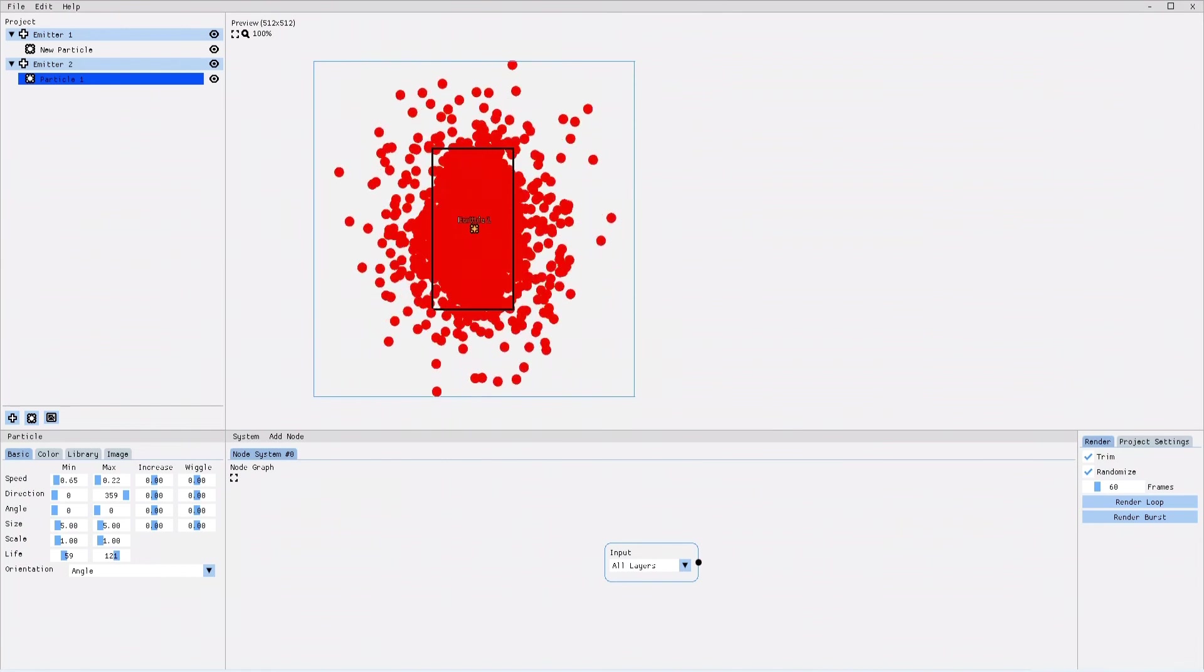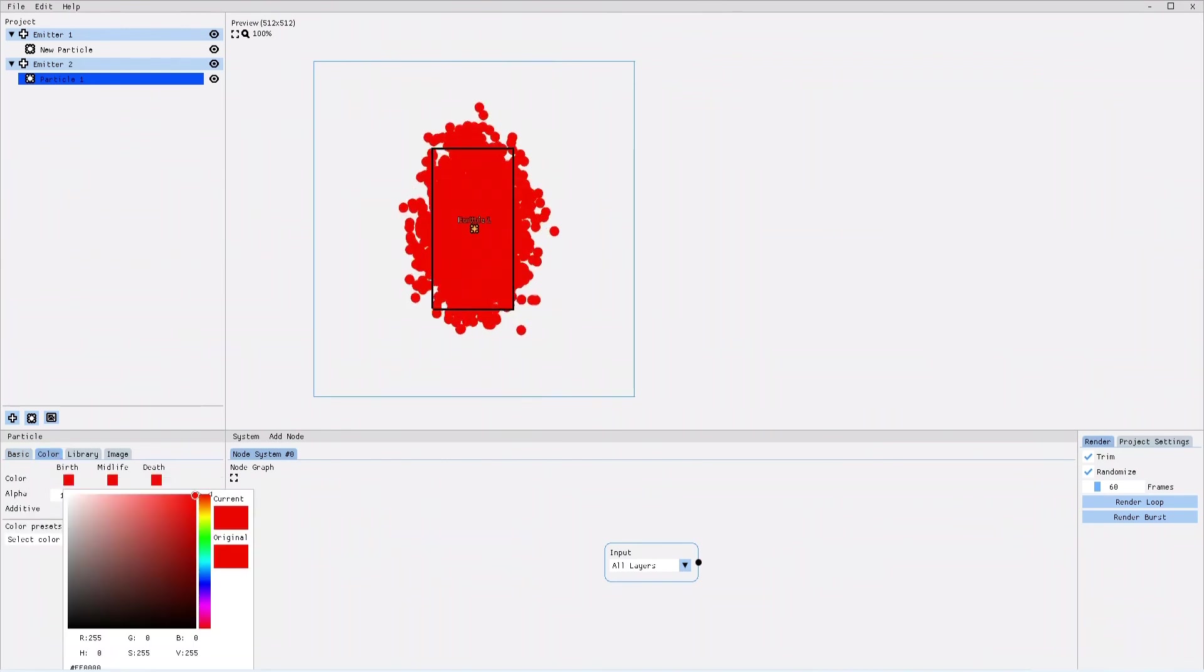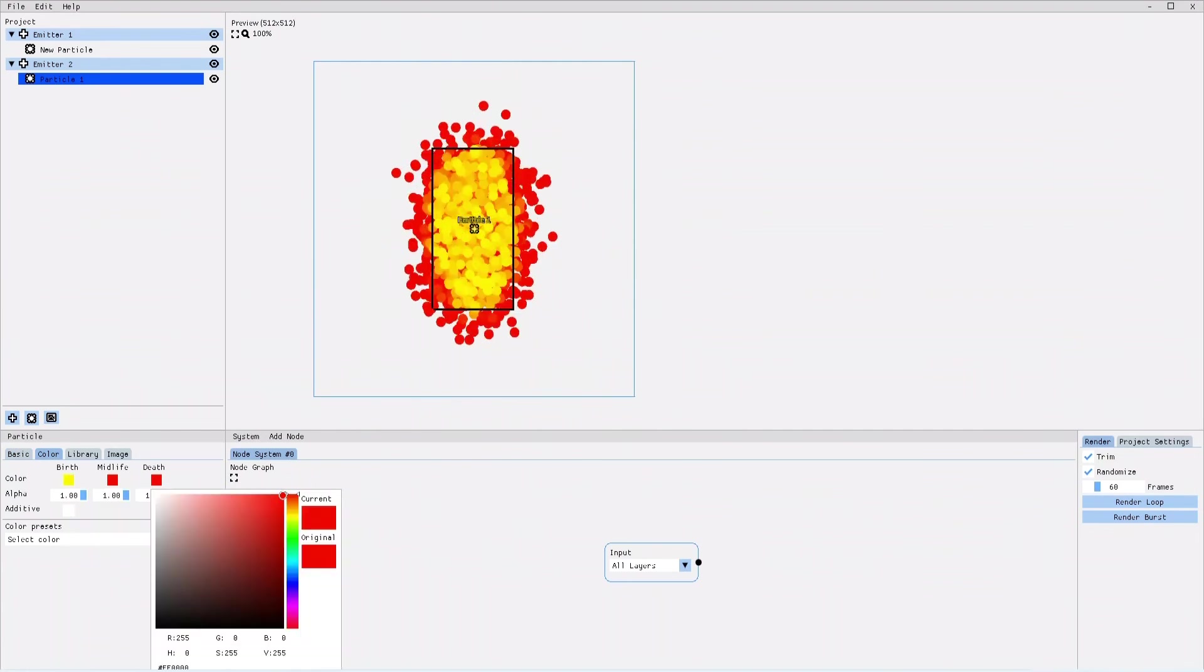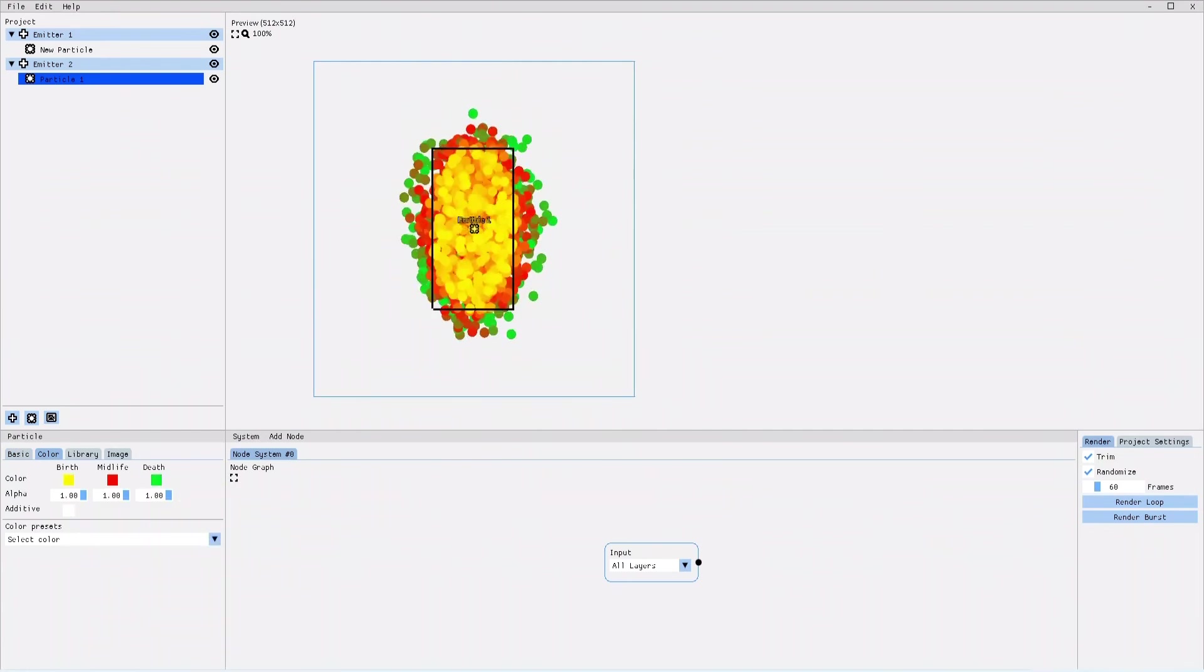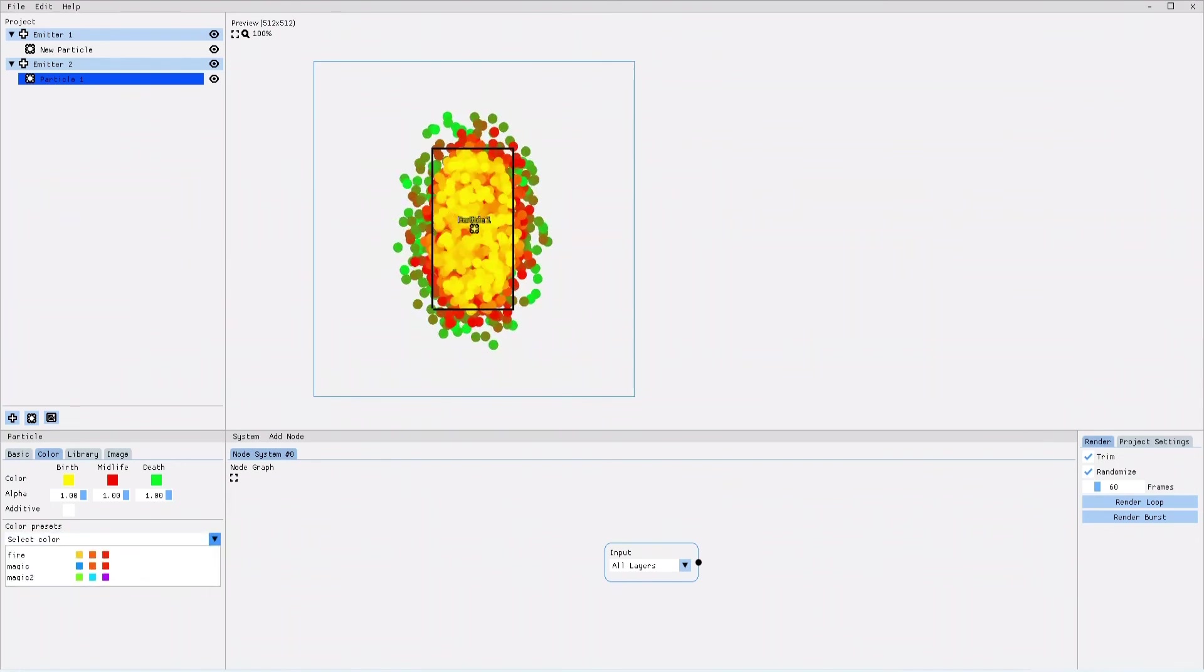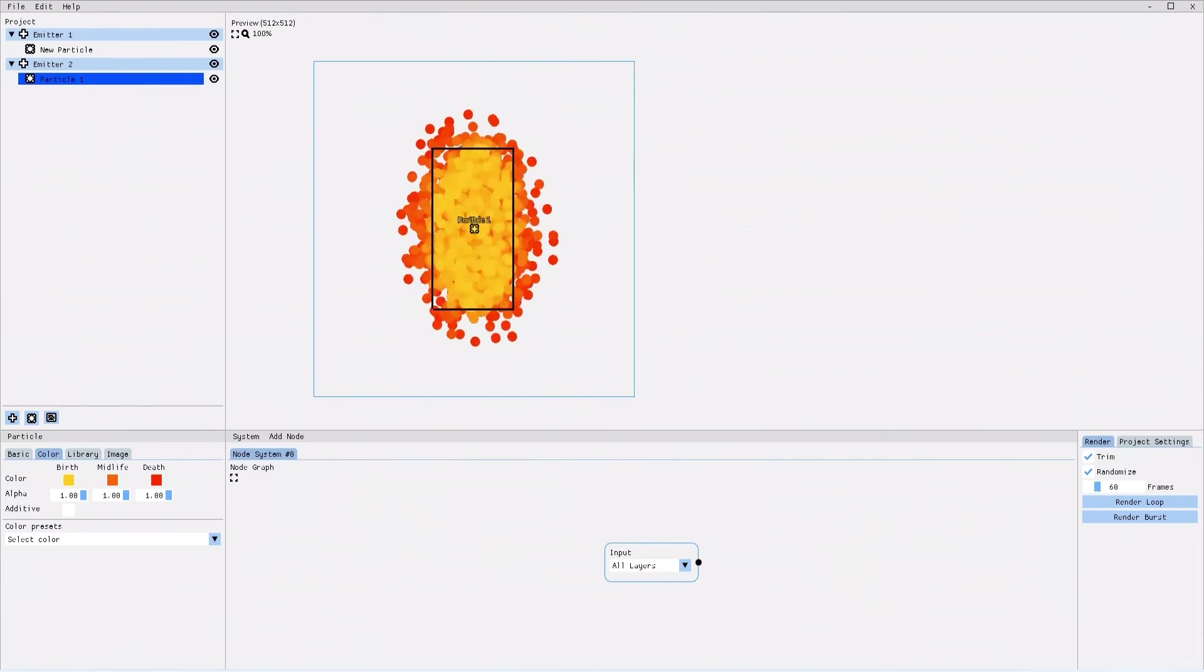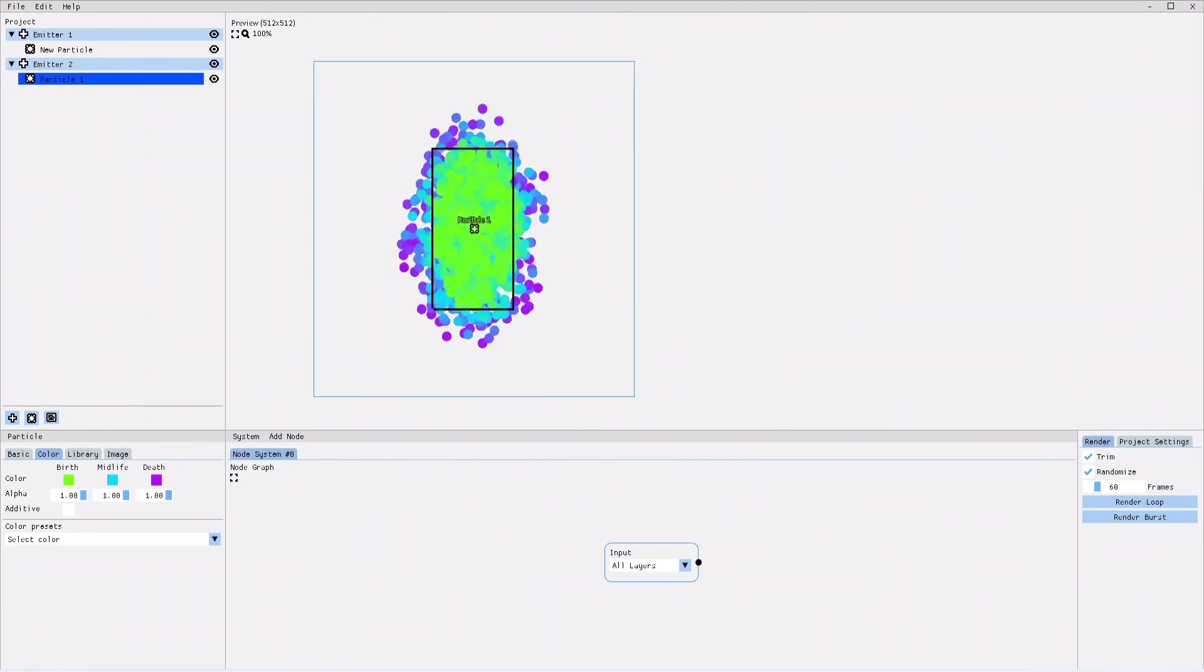Next in the settings is the color tab, where you can change the colors just as you could in the previous version. One new feature is that you can pick from three color presets. With one simple click I can add a fire coloring or a magic coloring.